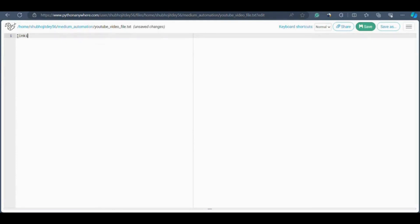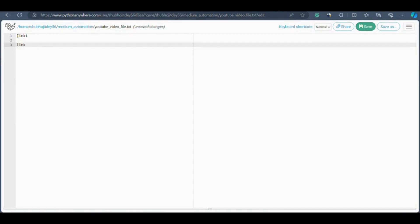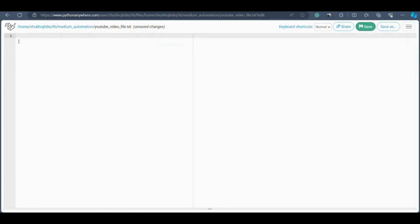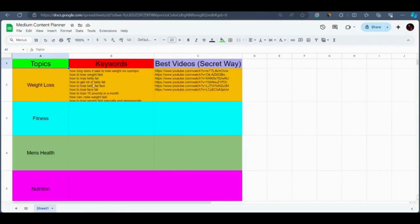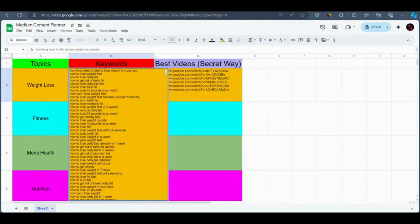Here you're going to put links to all the videos, one line at a time without missing any line. You cannot skip any lines — if you put one link on the first line, the next link must go on the very next line with no gaps between lines. Don't make this mistake. To get the links, go to the Medium content planner Google Sheet, copy the next keyword, go to YouTube, search for that keyword, and get the video link. Then come back and paste it in the TXT file.